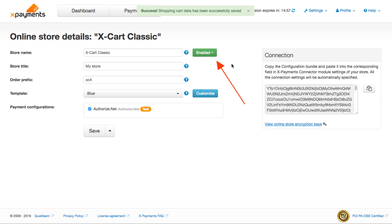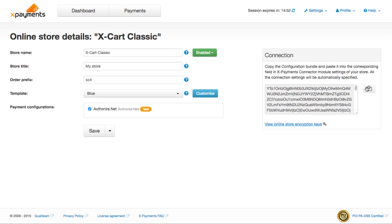Make sure you enable the store. Click on the Copy button to copy the configuration bundle.